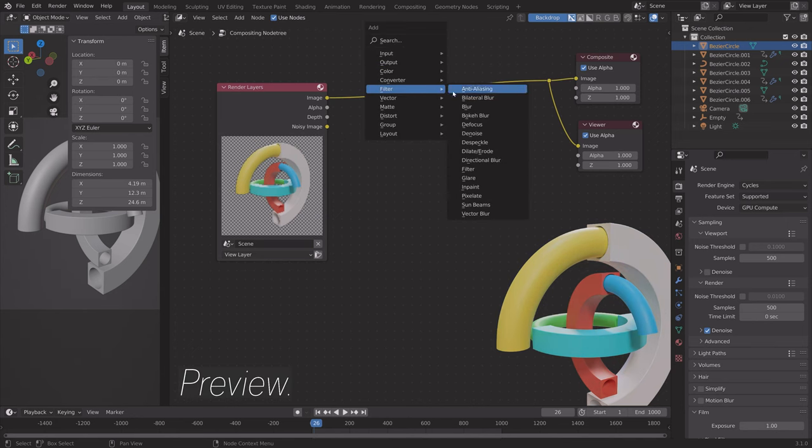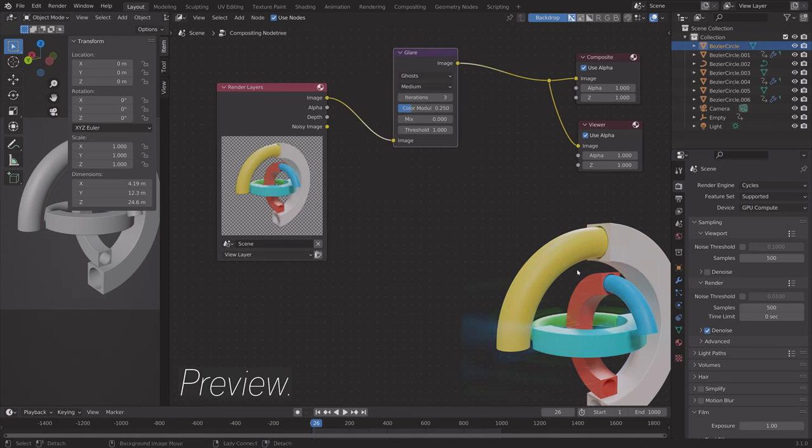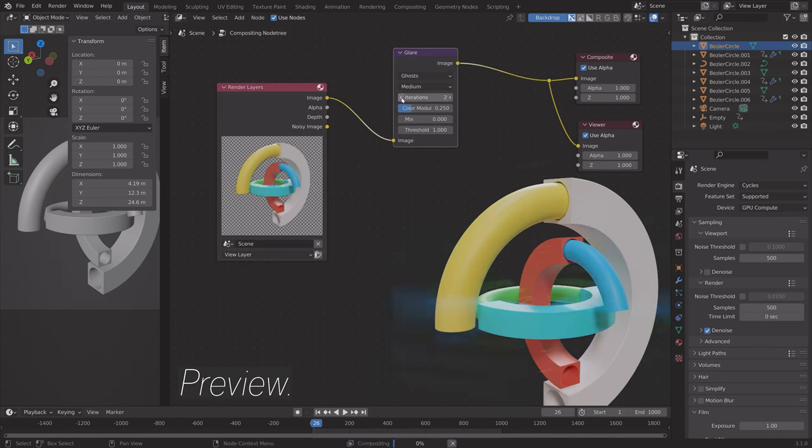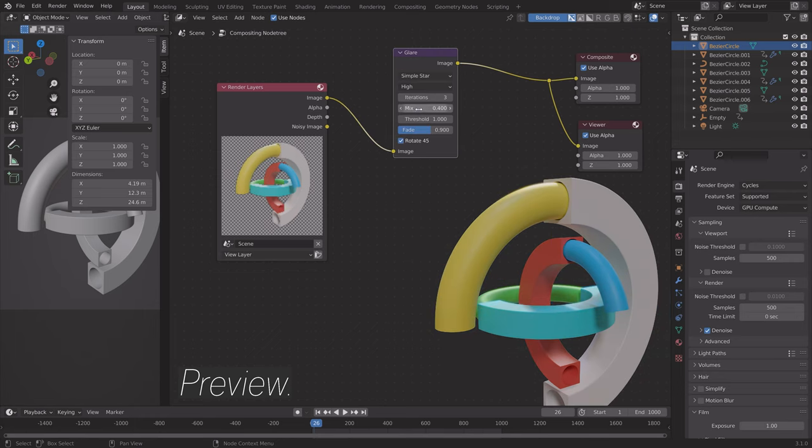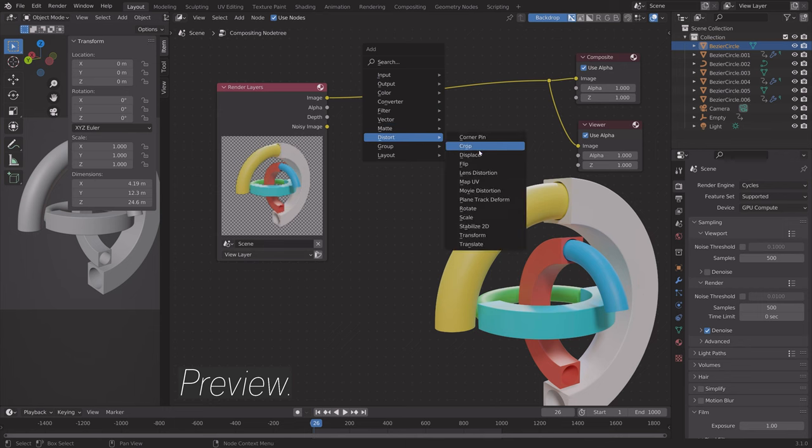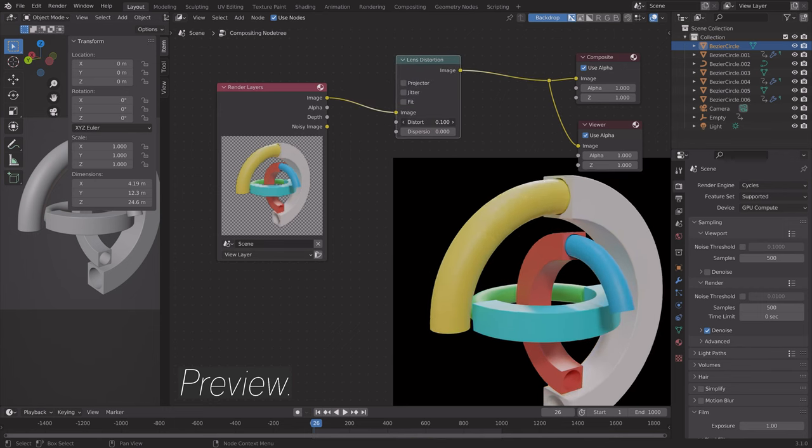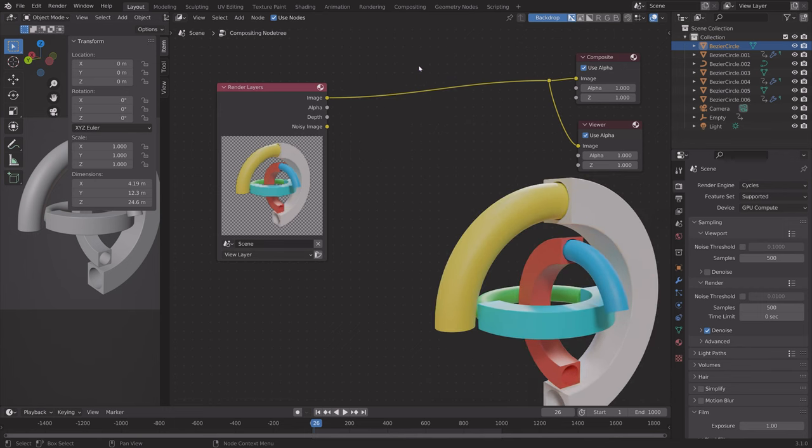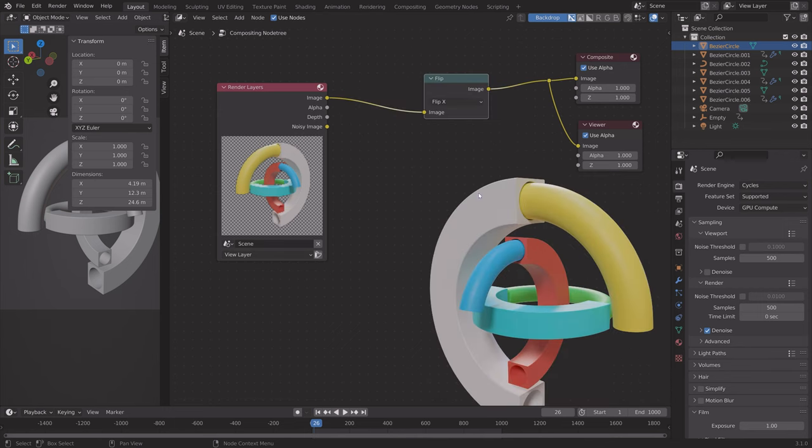In this video, I will show you how to use the Compositor in Blender, which enables you to improve your images after you have rendered them in Blender. As always, it's going to be quick and easy, so let's get started.